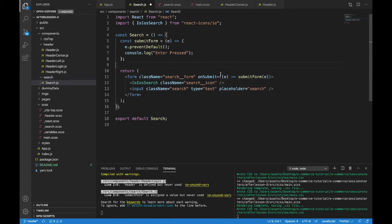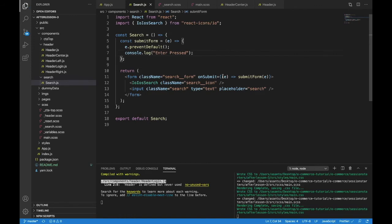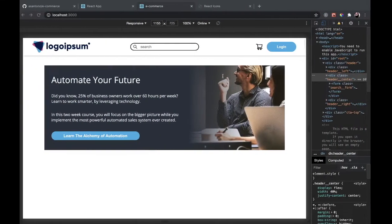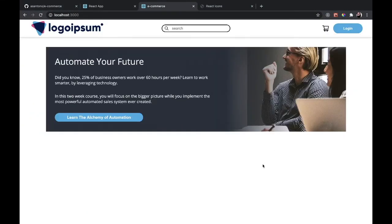What happens here is when this is clicked, the submit form function gets e. It will take e. It will prevent the default. Then it will console log enter pressed so that this form can be used just by pressing enter. And I'll get this off the page. We'll bring up the console. Here we are.